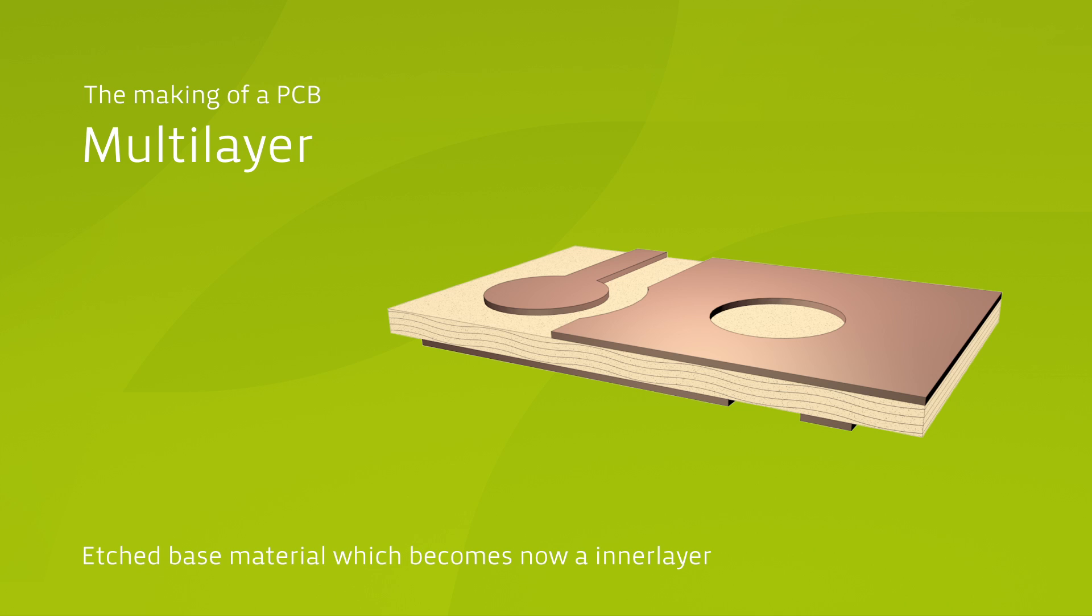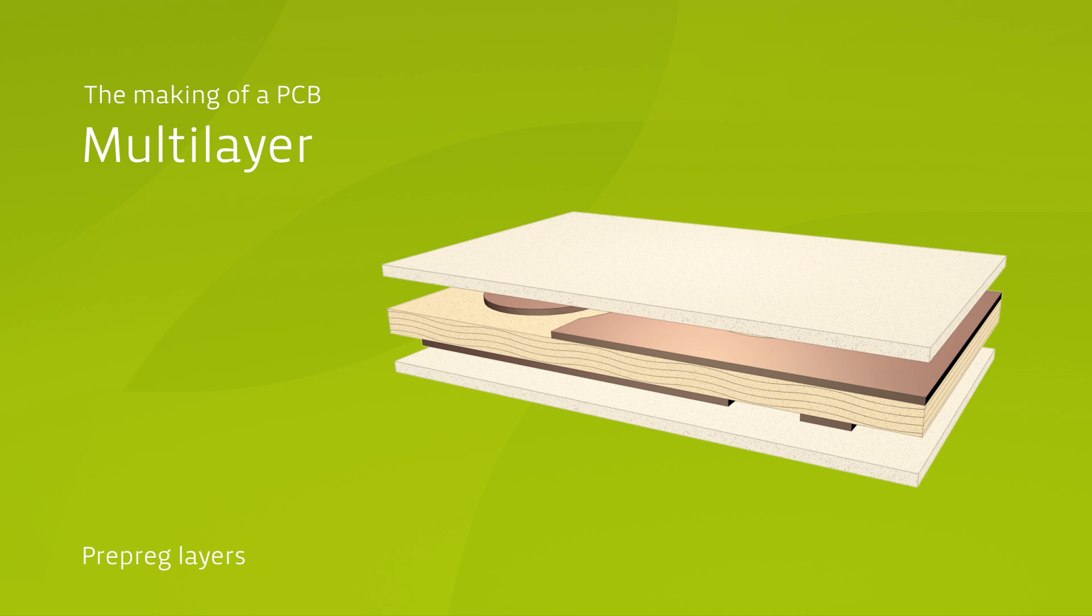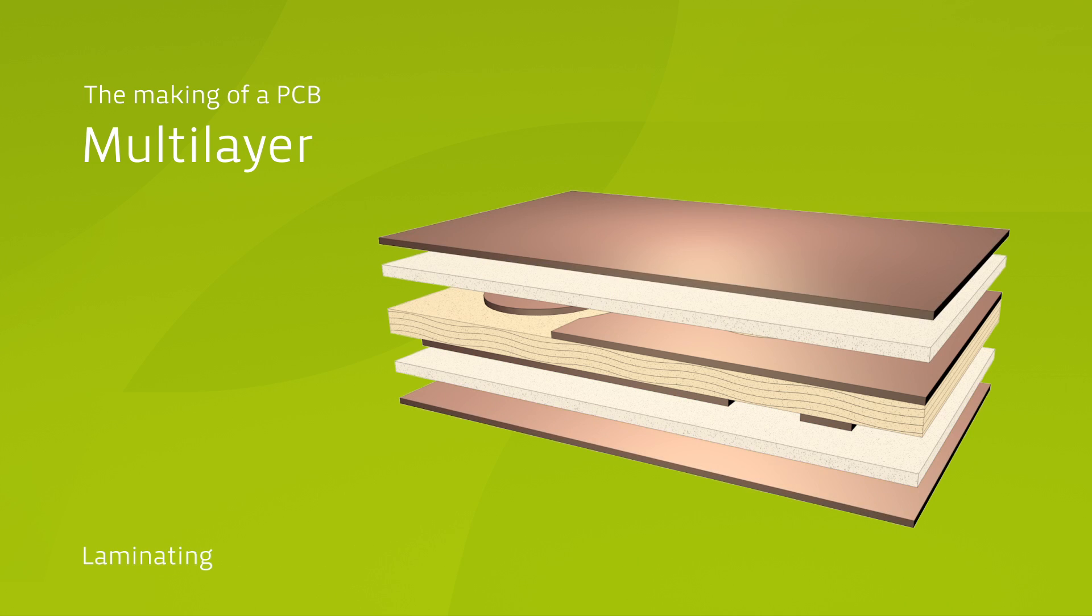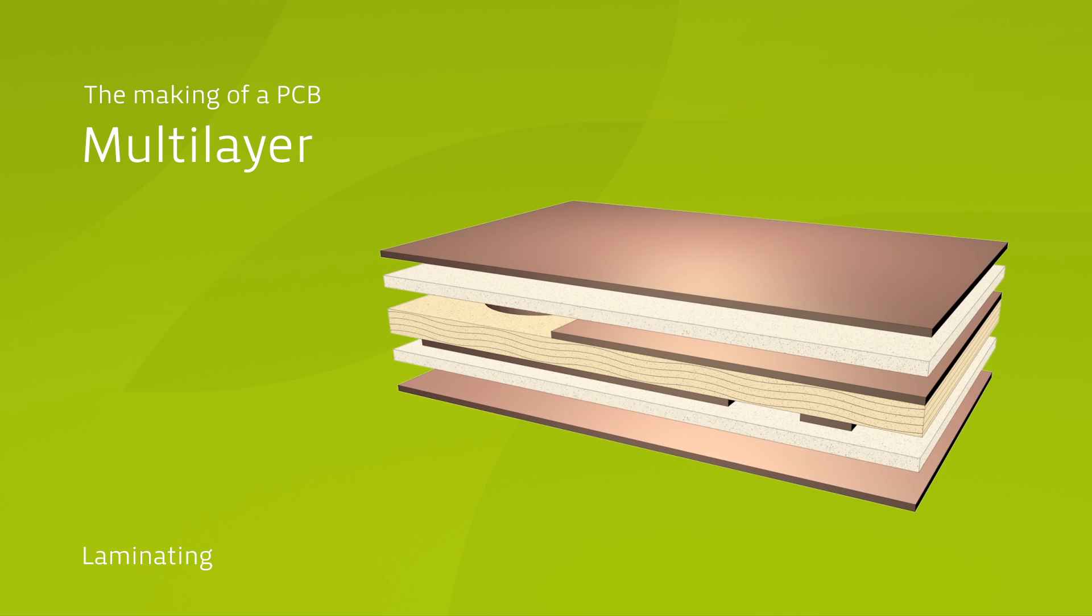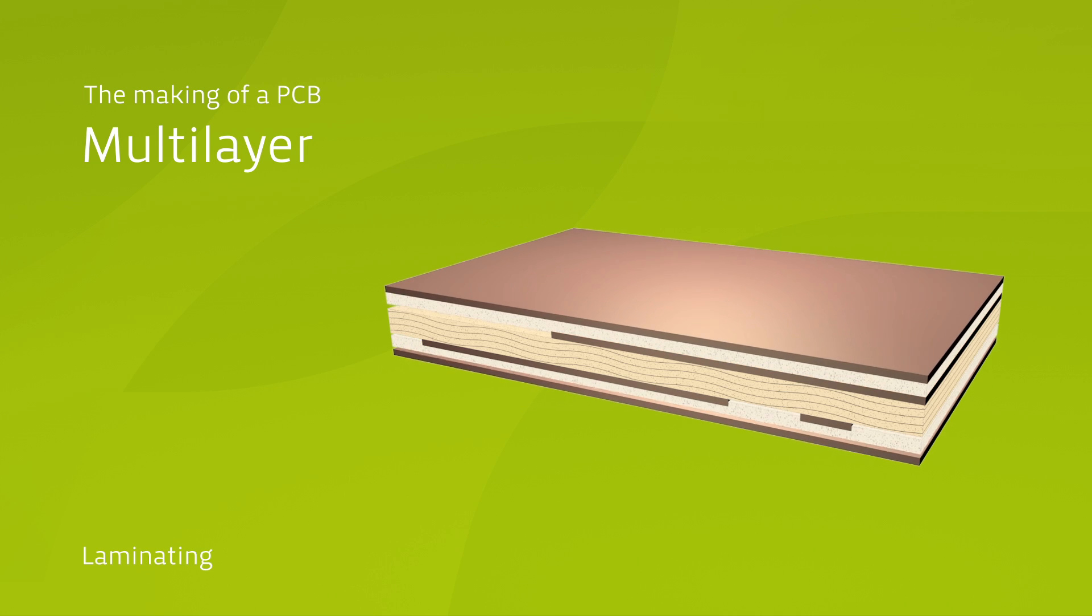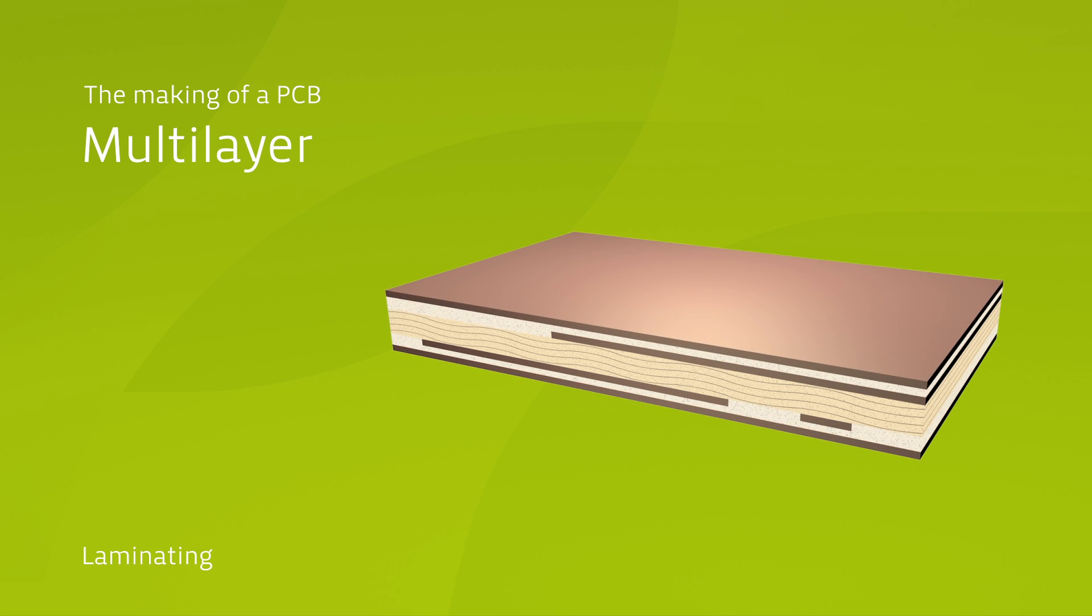Here, a prepreg as well as a further copper layer are bonded together onto each side of the inner layer, using mechanical pressure and a temperature of about 200 degrees Celsius. The prepreg consists of glass fibers soaked with uncured artificial resin. It isolates the outer copper layer from the inner layer.